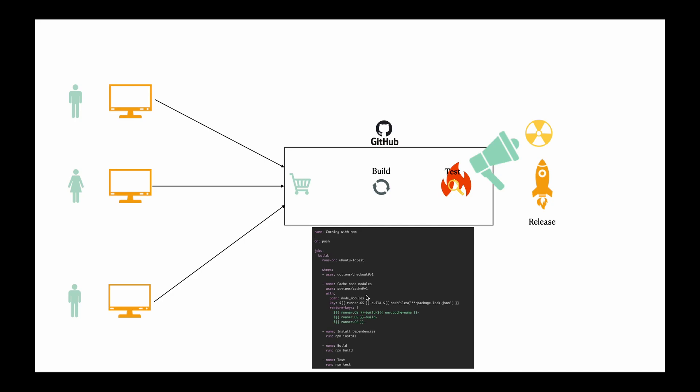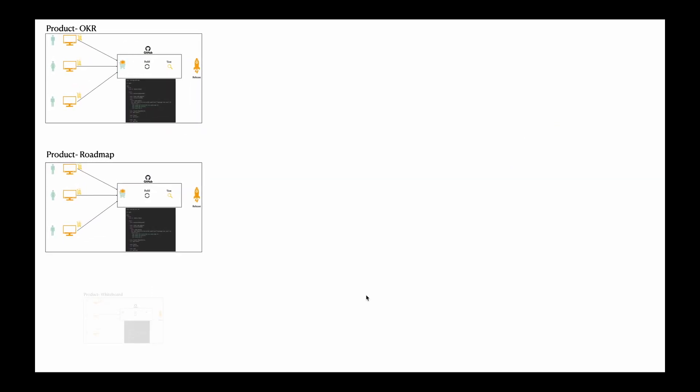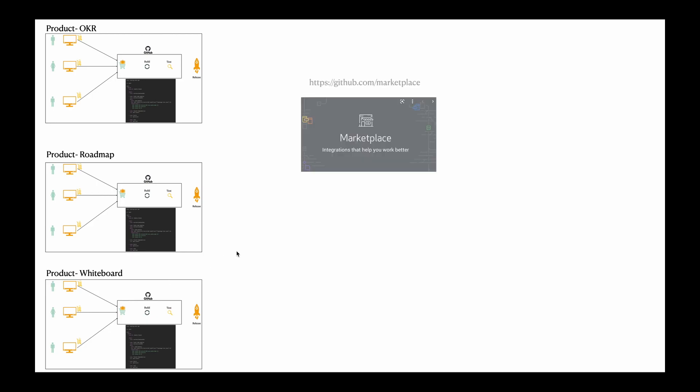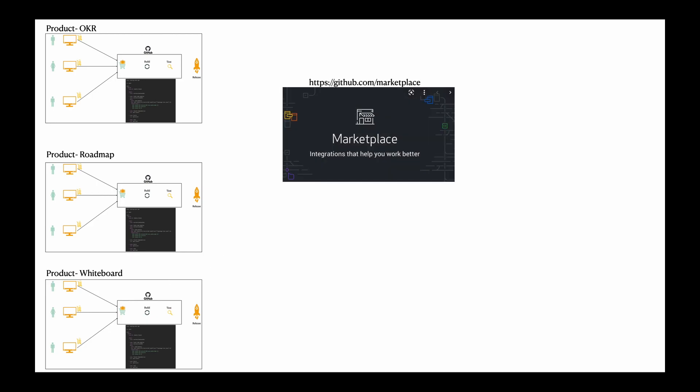The problem again becomes more when across products, different developers in different repos have the same kind of script in different languages in different repos in a different format, different technology. But at the end of the day, the result is the same: just notify the stakeholders in the Slack channel. To achieve that ultimate goal, we will have n number of scripts in n number of different repos in n number of different ways. To solve that, what I did is I created a generic notification system and created a plugin. I published it in the marketplace using GitHub Actions.